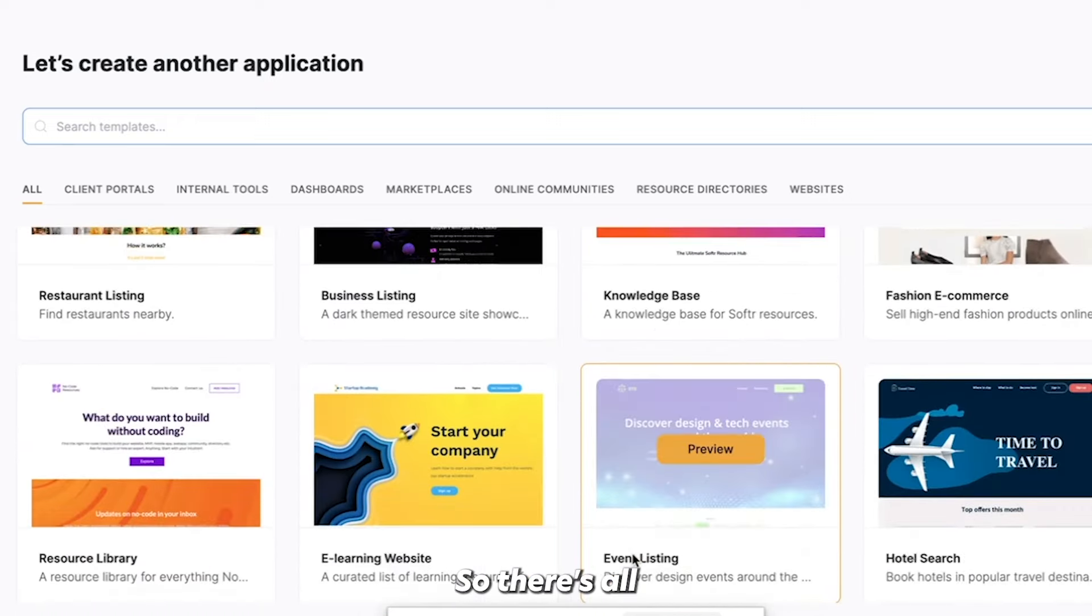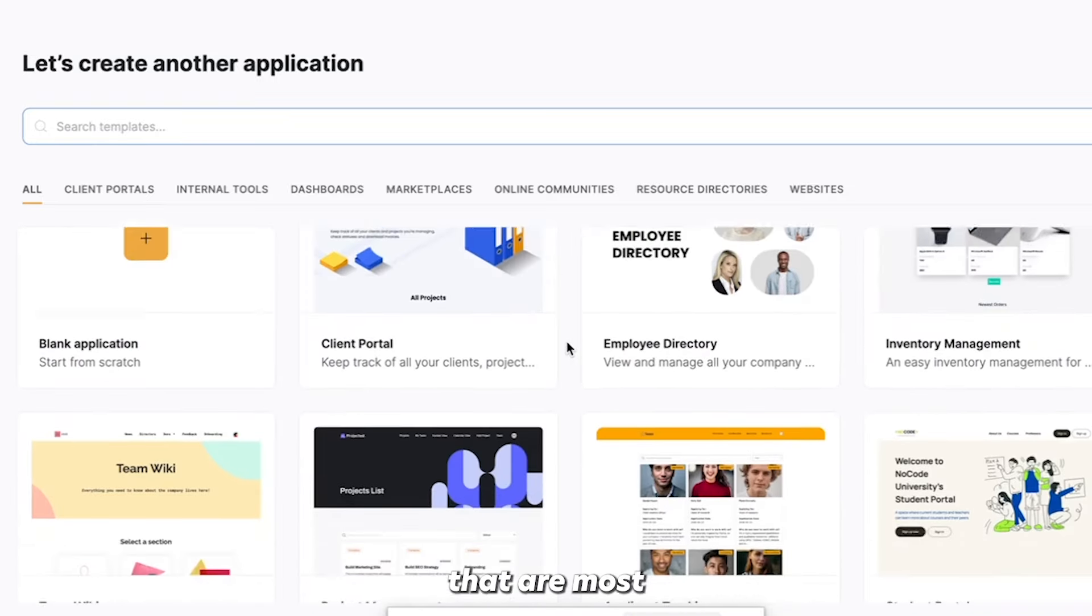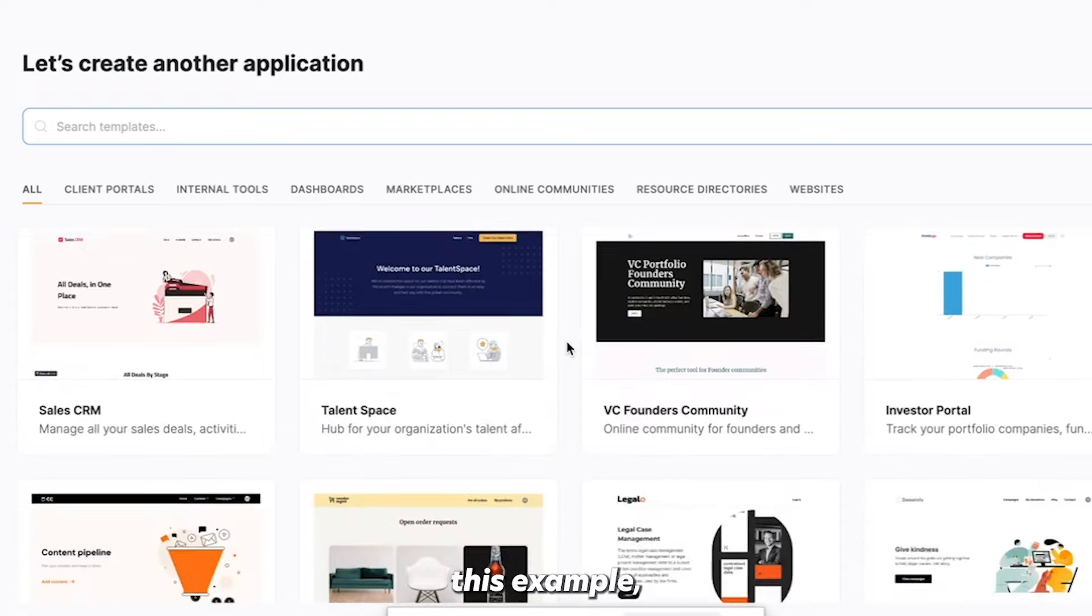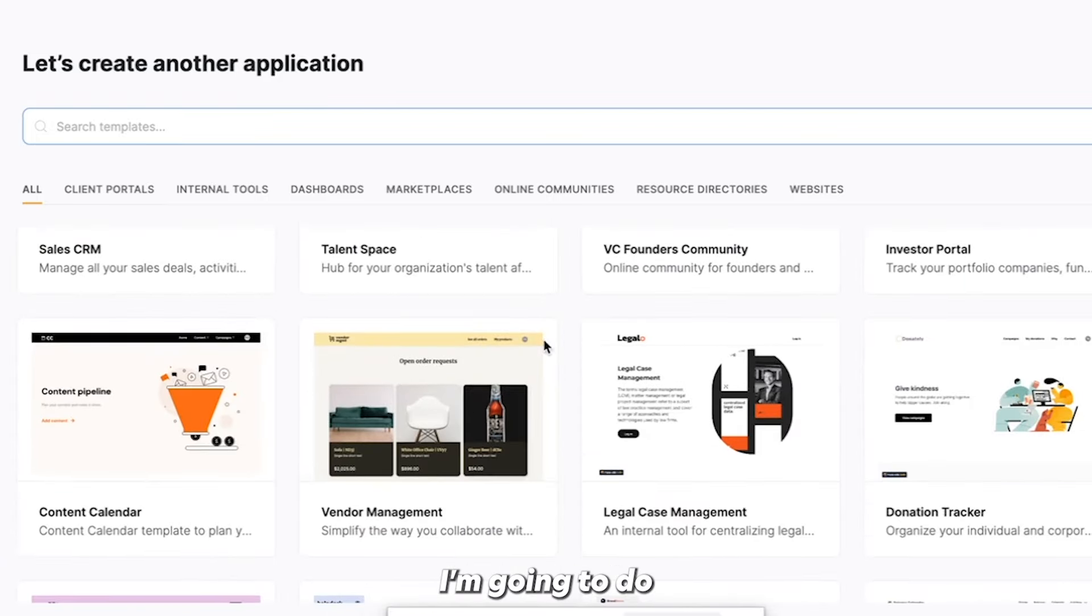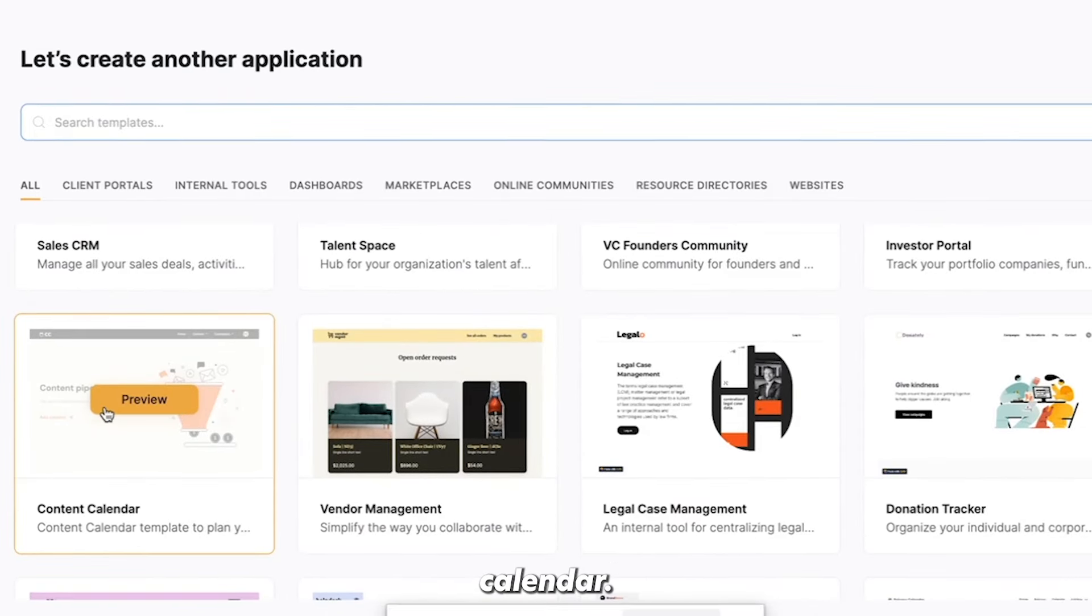So there's all these different things that you can choose from that are already functional templates that are most of the way done. Now in this example, I'm going to do a content calendar.